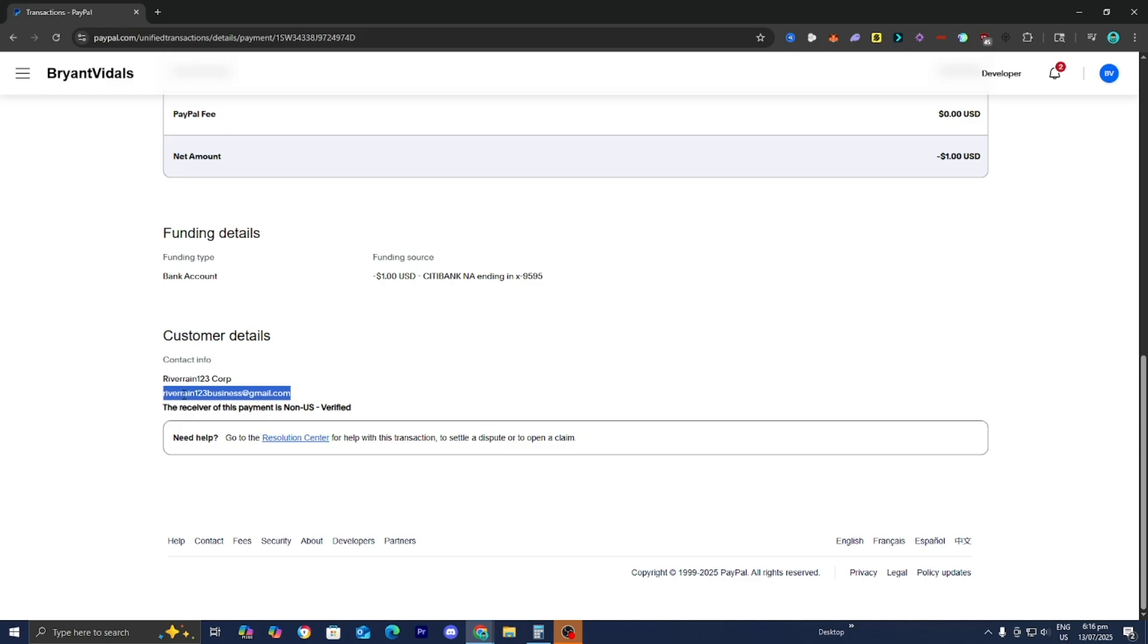So you want to email or message them explaining the issue. For example, maybe an item was not received or maybe the item wasn't as described, and request a refund that way.